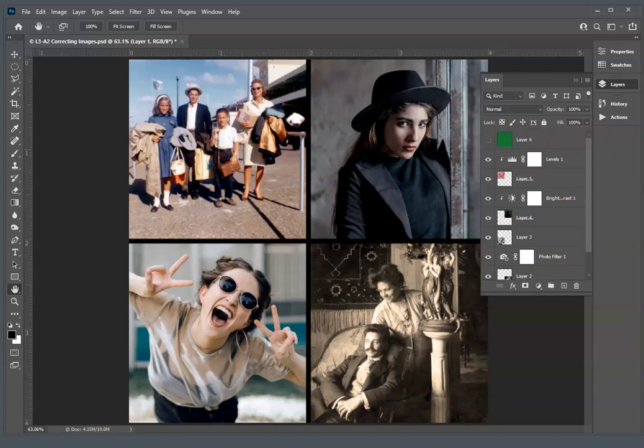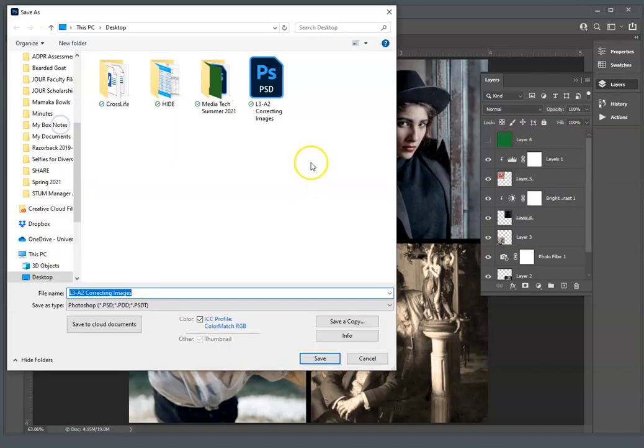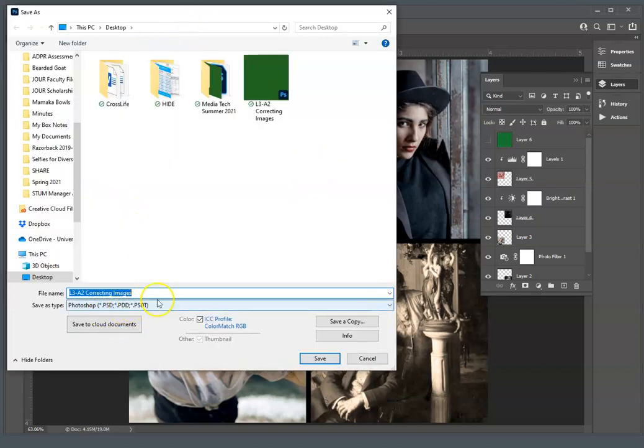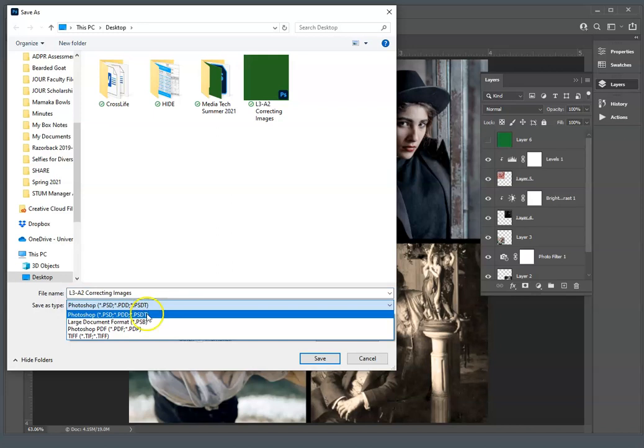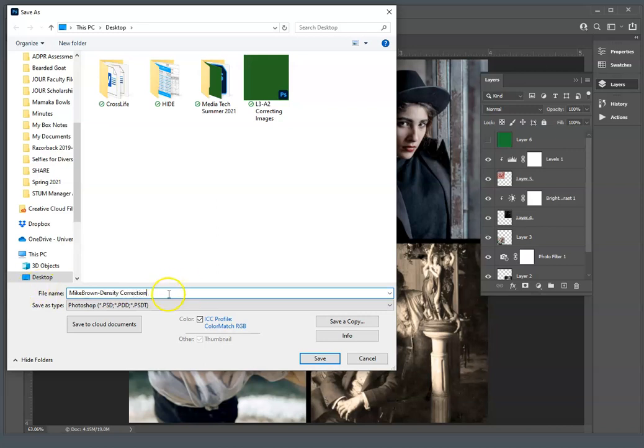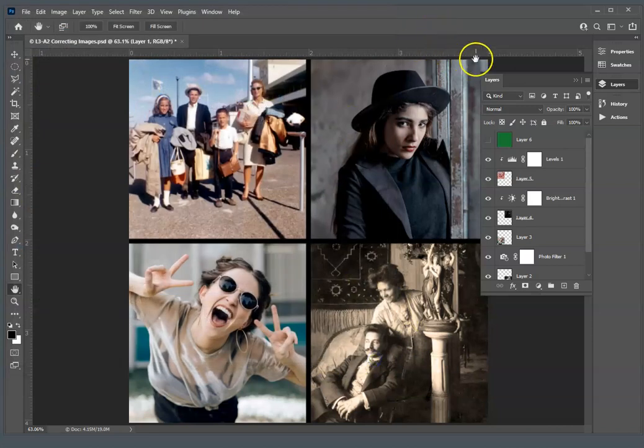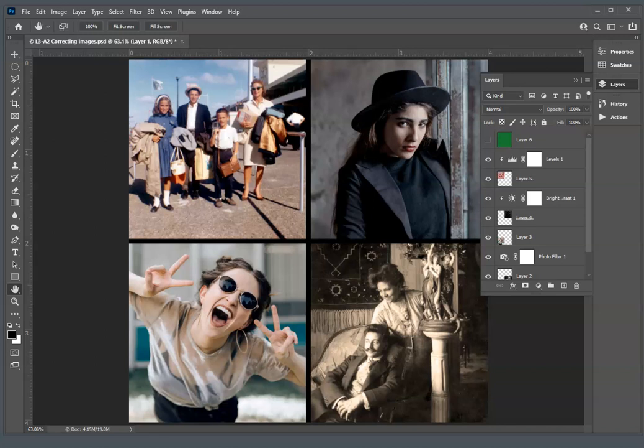Now, you're just going to save this off as the Photoshop document. So keep PSD. And then you're just going to type in the kind of convention that I showed there. Mike Brown, I'm going to put dash, density. However, just something so I can identify it as the one. Or you could put the L3A2 in there as well. And then you're just going to save it off again and upload that to me, the Photoshop document. Don't change it to a JPEG. I want to be able to see all of your layers. Be sure and reach out if you have any questions. All right, we'll see you next time. Thank you.